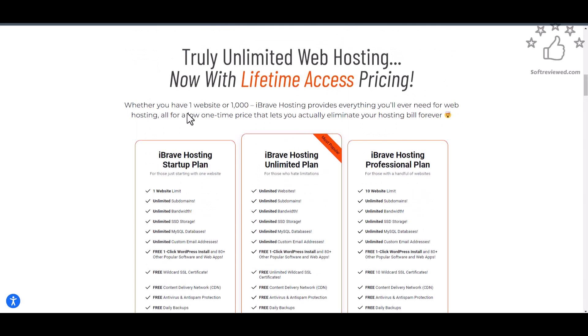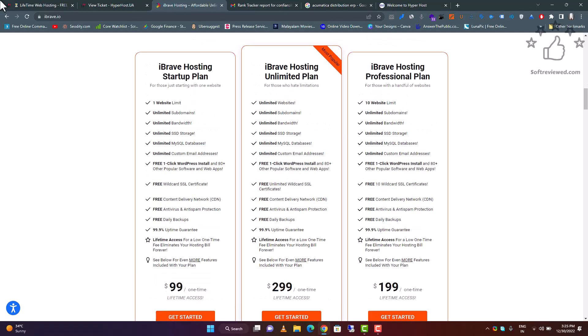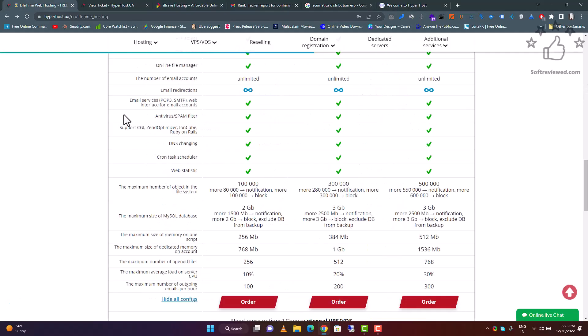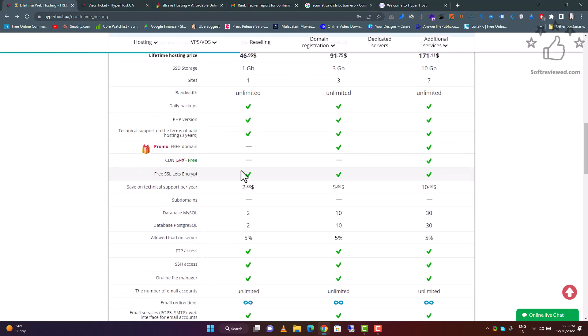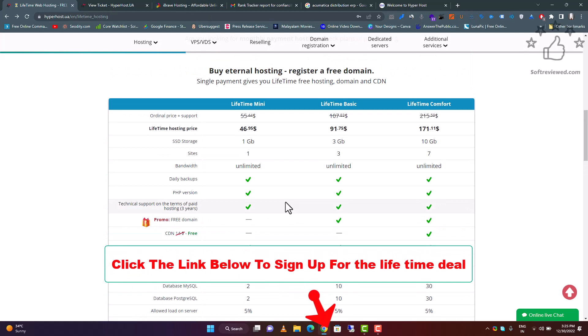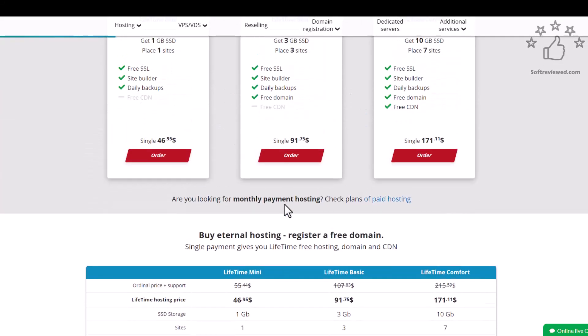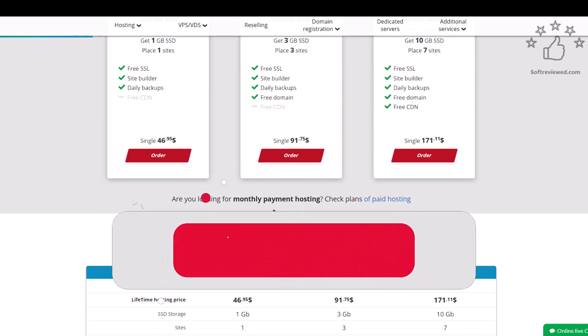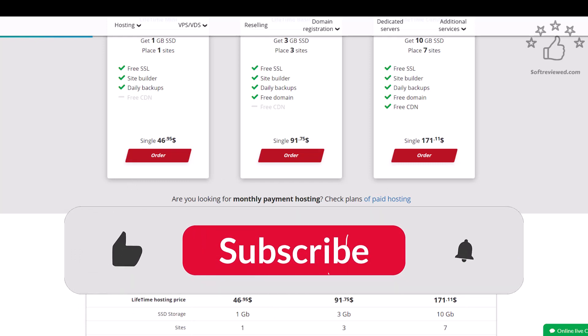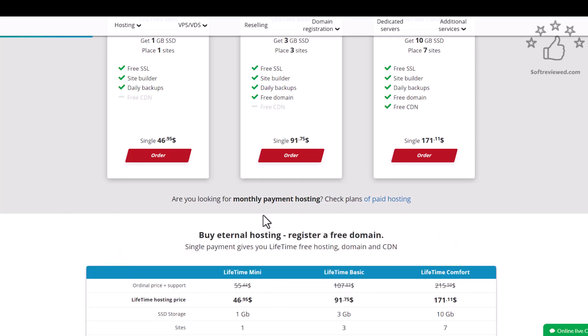These are the two website hosting deals that I found to share with you guys. Hope you like the video. If you want to sign up for this lifetime deal, both of the links are given in the description below. Have you used any of these services before? I would like to know your experience. Hope you like the video, share it with your friends if you like it and subscribe if you have not yet subscribed. Thank you for watching the video, have a great day.